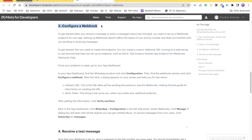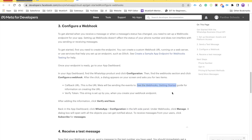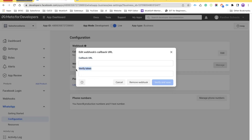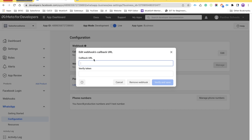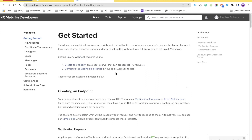In the documentation, there is step number three which says configure a webhook, and below that there is something called callback URL. There is a link called webhooks getting started — this is a very important link which we are going to walk through. The two things we need are the callback URL and verify token. The verify token is some random number or string or combination of numbers and string, and the callback URL is a public URL which we will develop with the help of Experience Cloud.